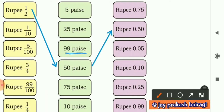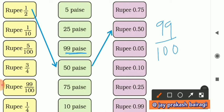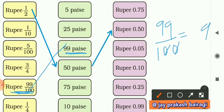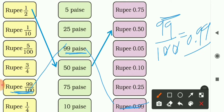Now 99 paise: 99 paise means 99 upon 100, because it is 99 parts. In the yellow boxes we have 99 upon 100 — just match it. For the decimal form: for the first zero write 9, for the second zero write 9, and add a decimal point, giving 0.99. So here we have 0.99.